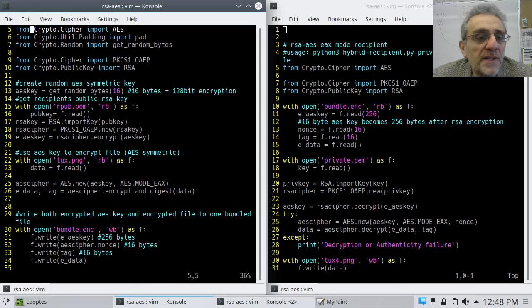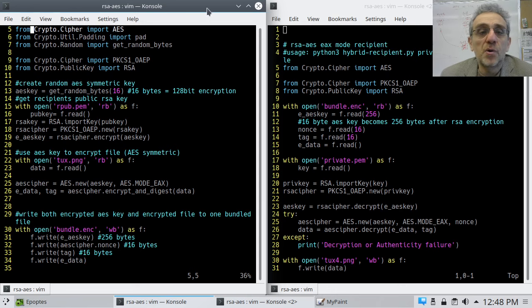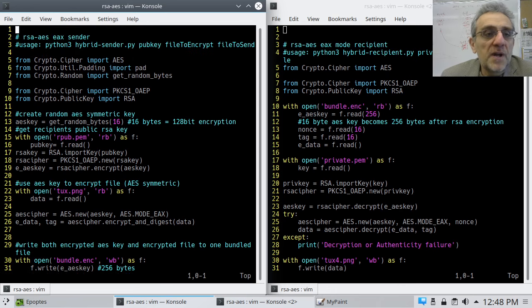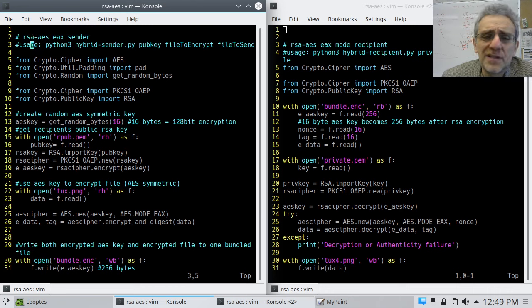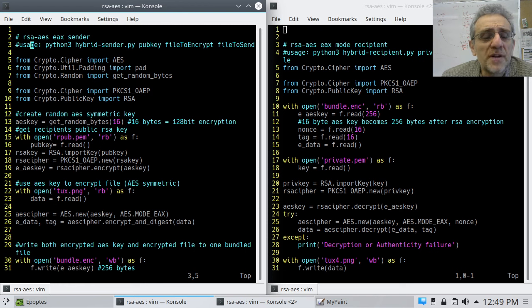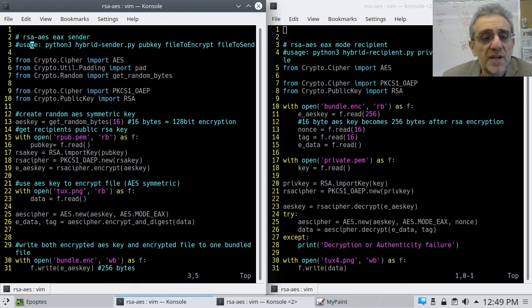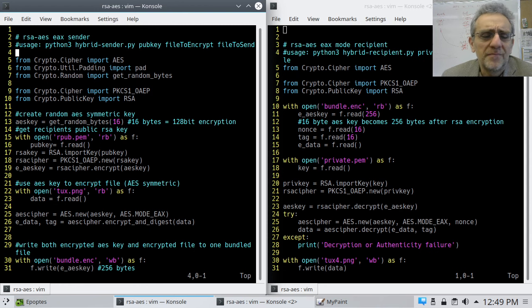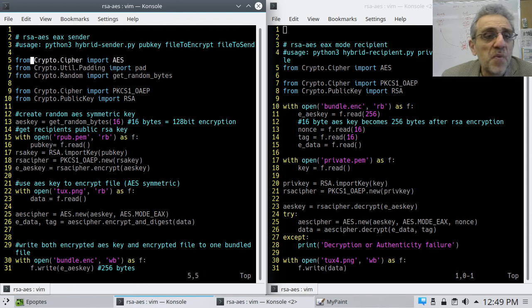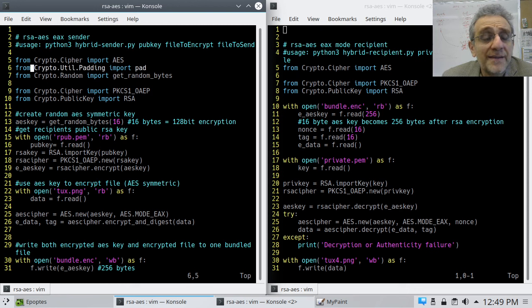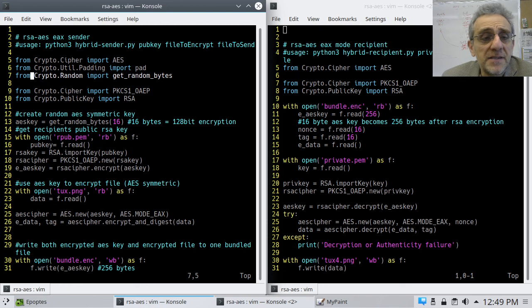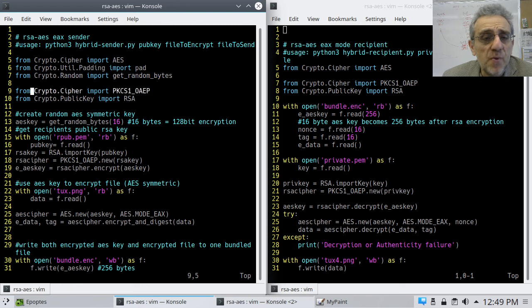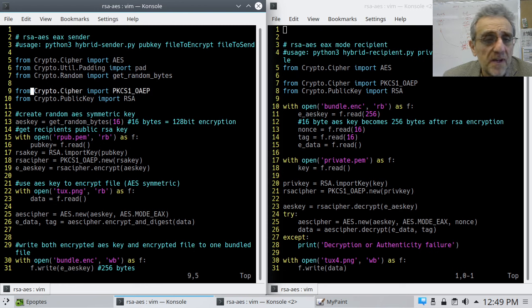So let's take a look at the code here. What have we got? Well, on the left, we've got the sender. I've got just a usage line here in case I wanted to change it to use sys.stdin, but right now, I'm not doing that yet. So I'm going to import AES and pad for padding. I'm also going to import a way to get random bytes to create the AES key. And I'm also importing RSA, the public key cipher.